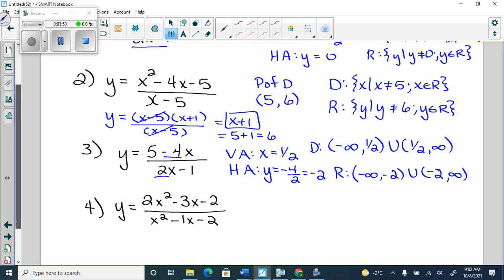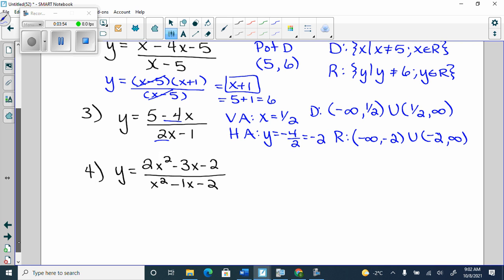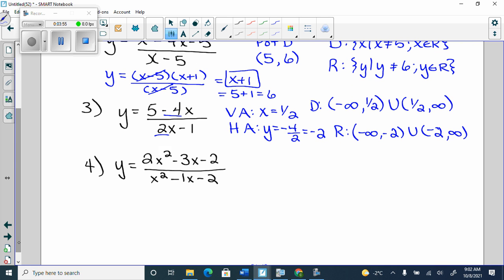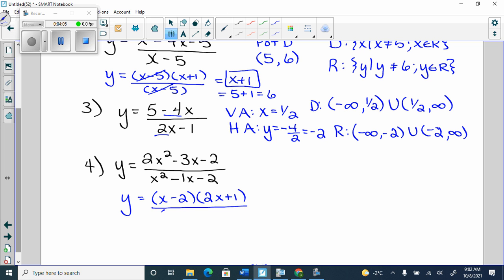For number four, we have to factor the top. When you factor the top by decomposition, you get x minus 2 and 2x plus 1. And then when you factor the bottom, you get (x minus 2)(x plus 1).